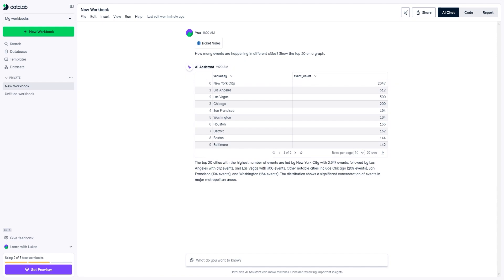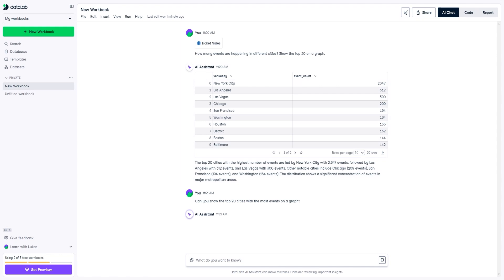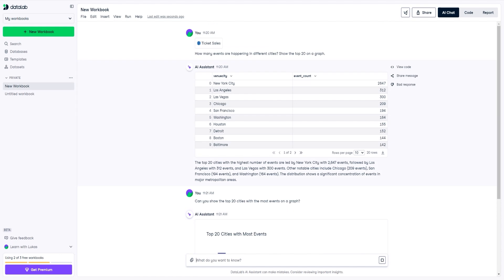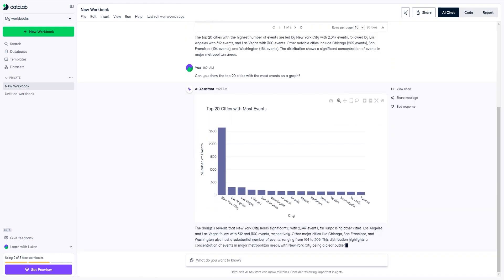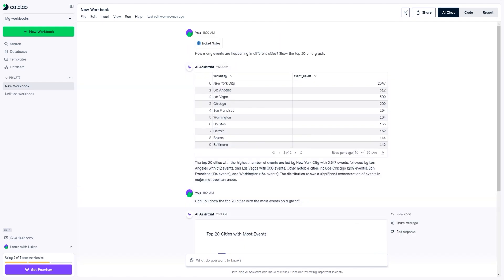Now I'm actually going to ask it another question: 'Can you show the top 20 cities with the most events on a graph?' Let's see its ability to graph this. We're going to wait a little bit while it analyzes, writes the code, executes the code, and returns a graph to us. And as you can see — top 20 cities with most events, just as we asked for. New York City is leading, followed by Los Angeles and Las Vegas, just like the data set we were looking at.